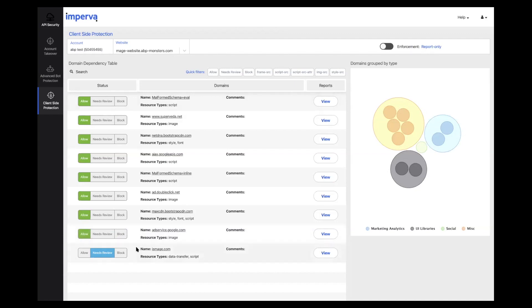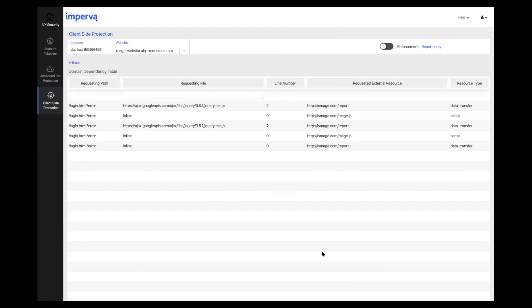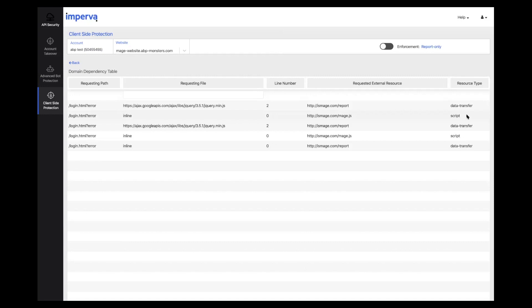The next dependency is one we're less familiar with, so let's click to view more information about it. We can see that it's serving a script as well as transferring data. This seems suspicious as this should only be serving scripts.